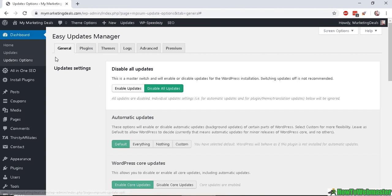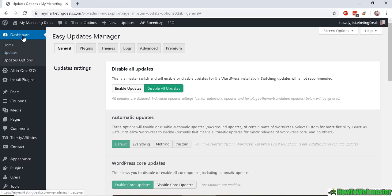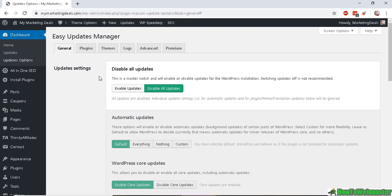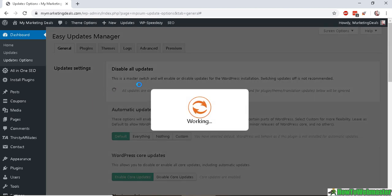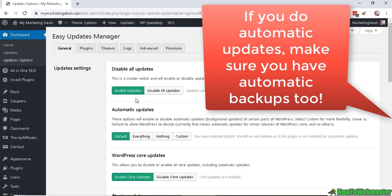Head over to your menu here. Under Dashboard, Updates Options has just been added. In the general settings, at the moment I have disabled all updates. Now let's click on Enable Updates.